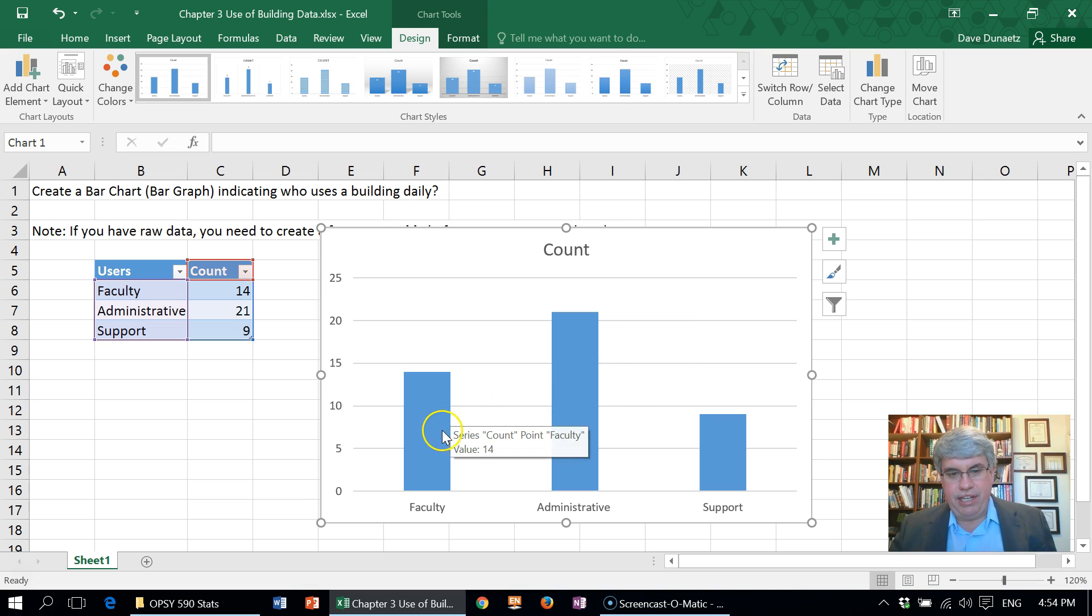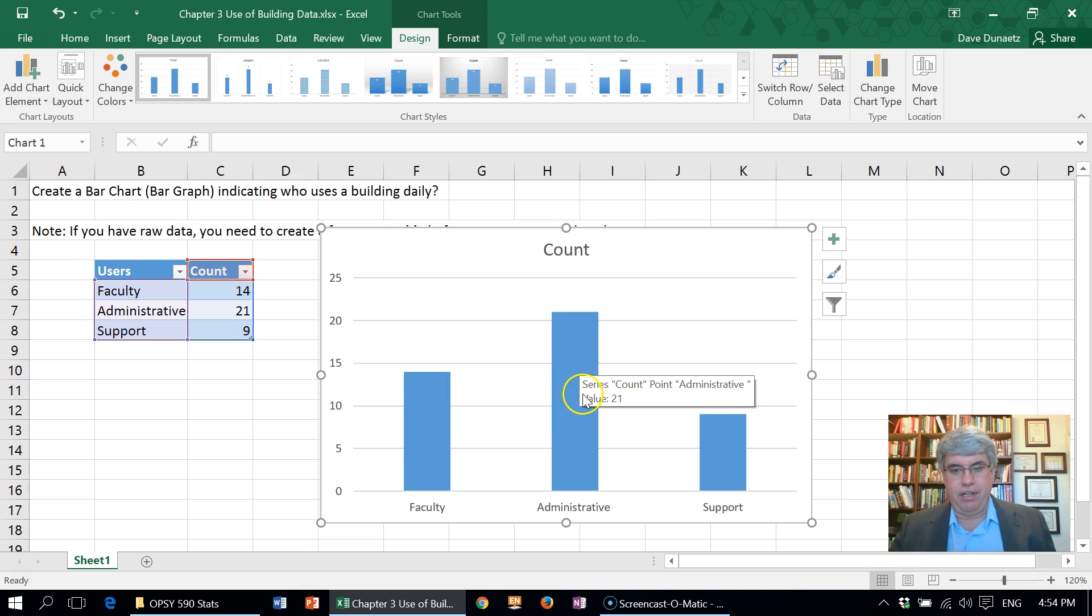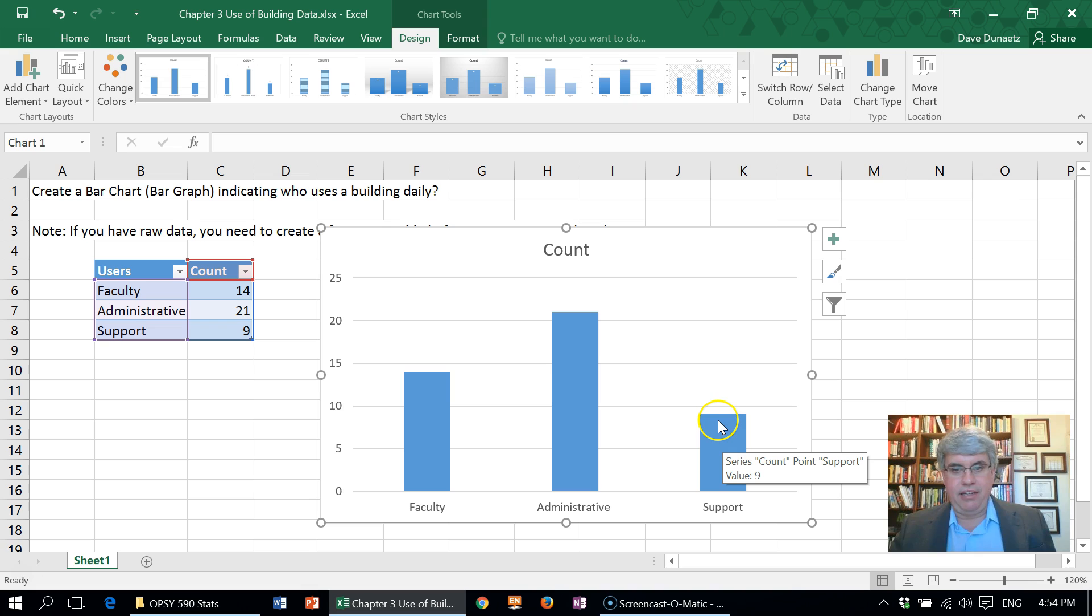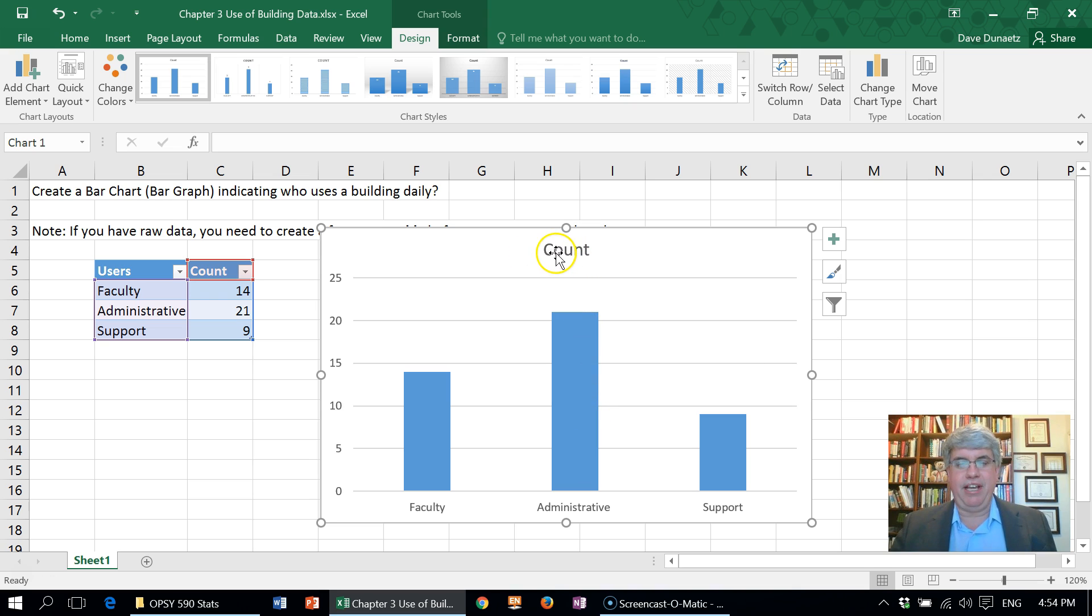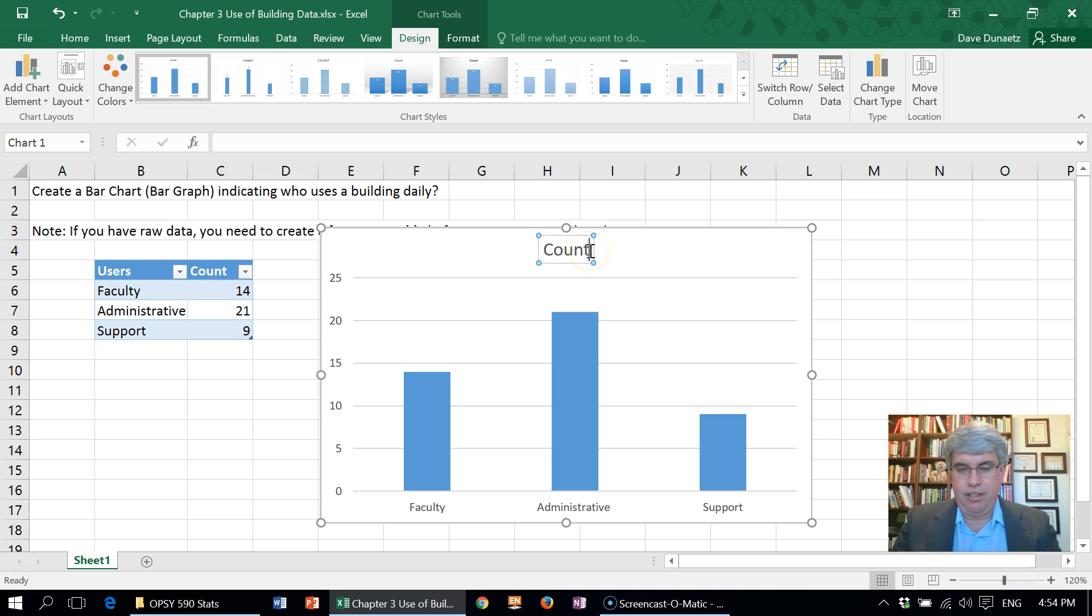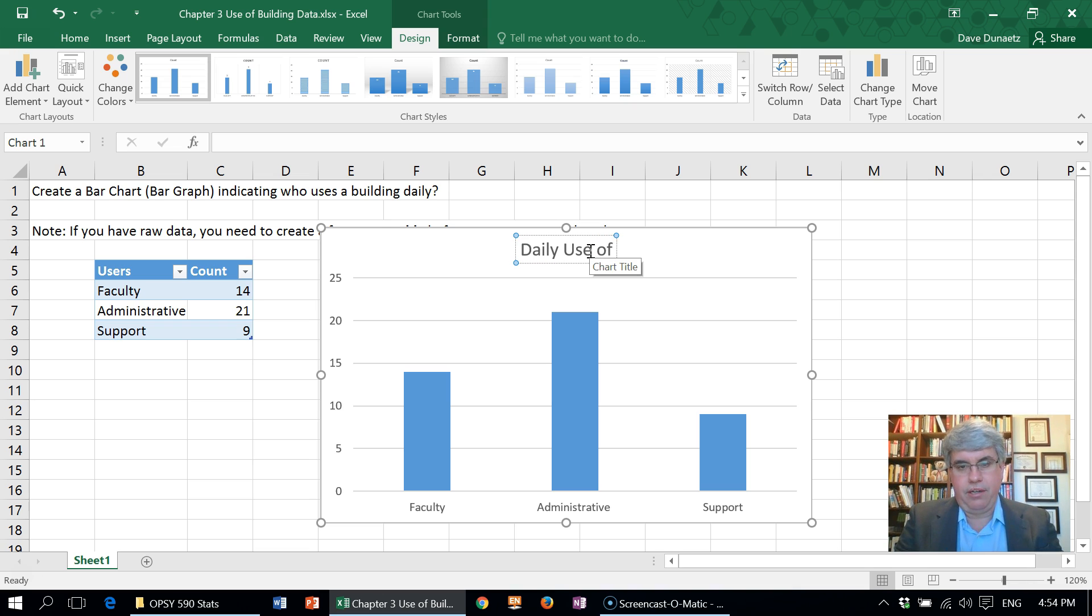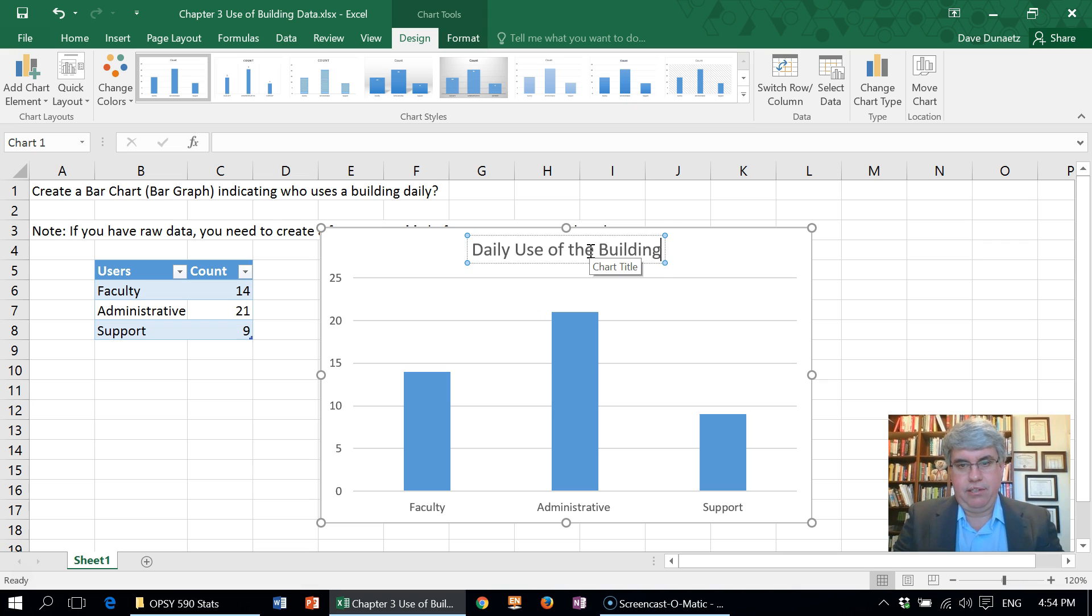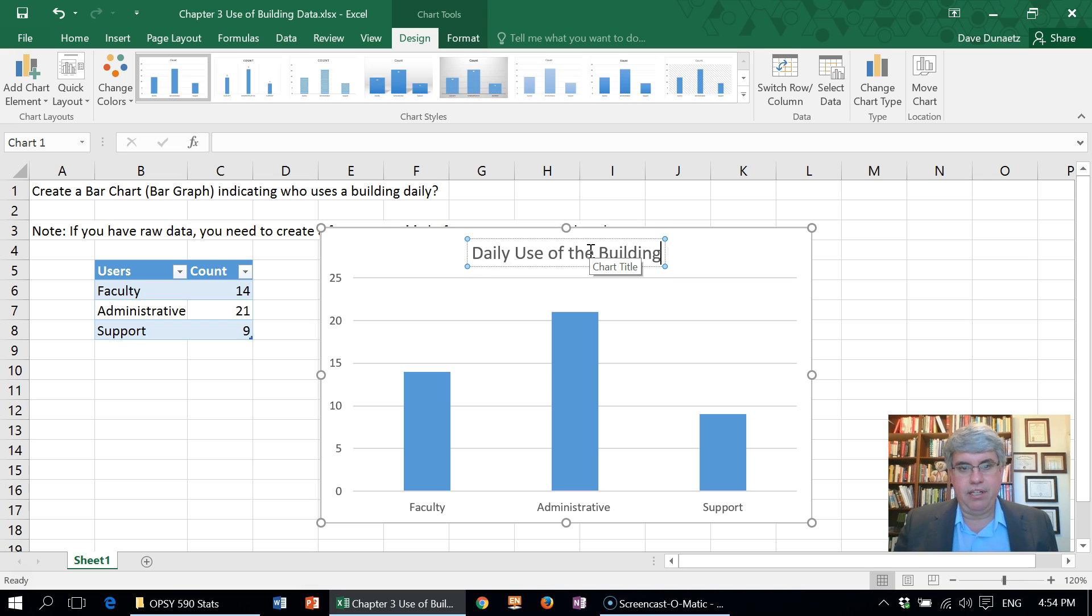Now this is pretty good. It shows that there's 14 faculty, 21 administrative personnel, and 9 support people. But let's tweak this so it's even better. First of all, the title—that's not very good. Let's change the title to 'Daily Use of the Building.' Now it's more clear what we're doing.